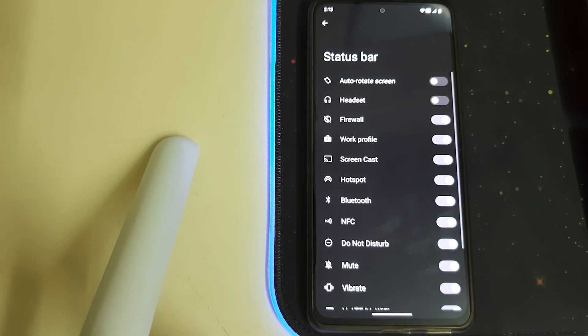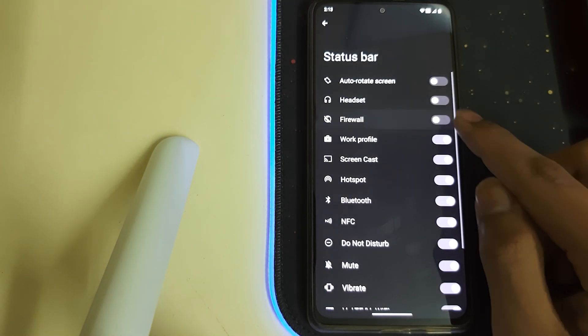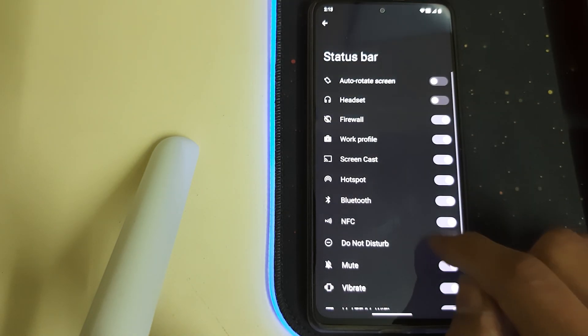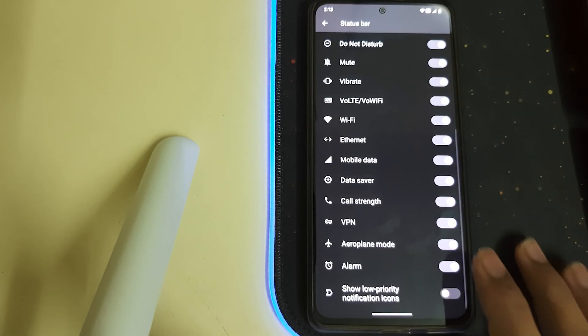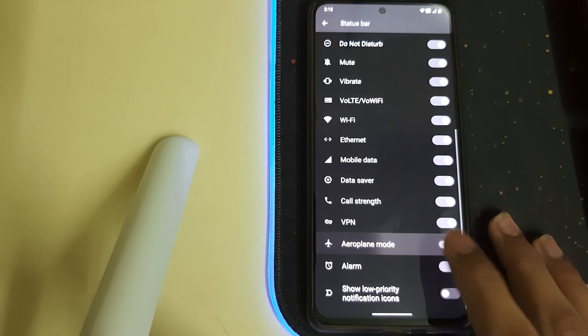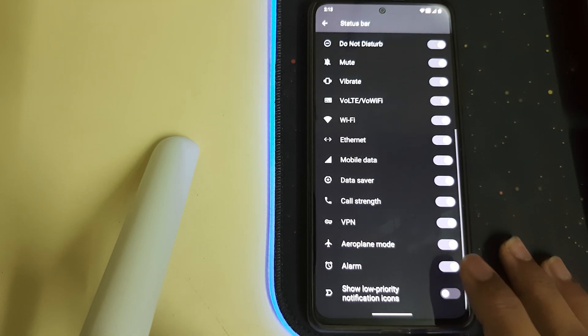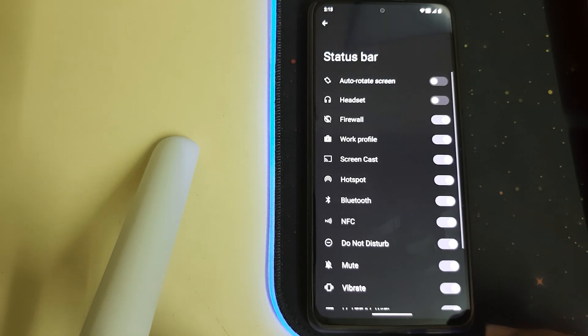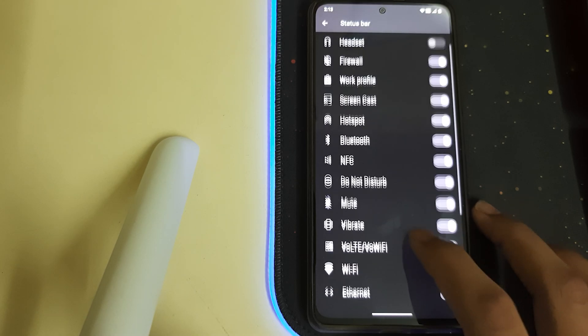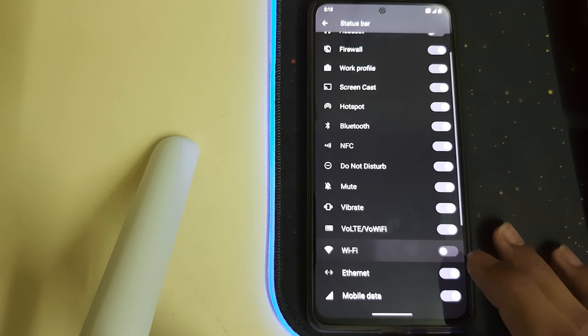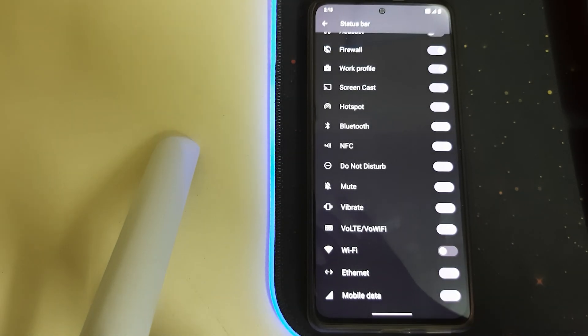Under Status Bar, we have Status Bar Icons. We can select which should stay and which should go. For example, let me turn off airplane—the airplane will disappear. The alarm will disappear. Let me show it for Wi-Fi too—the Wi-Fi icon has disappeared. Let me make the view more clear.